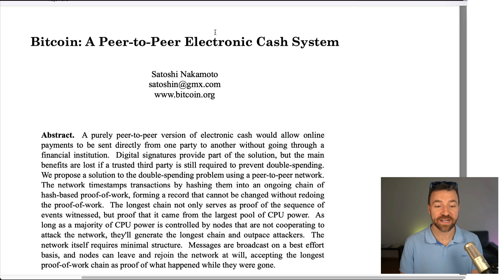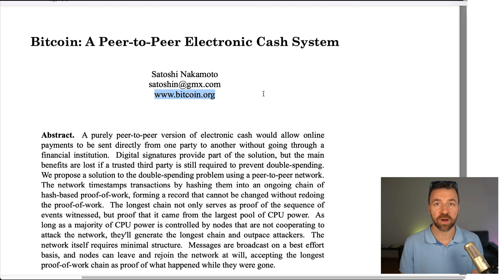Bitcoin: a peer-to-peer electronic cash system, published by Satoshi Nakamoto on bitcoin.org and also on the cypherpunks mailing list in October 2008.